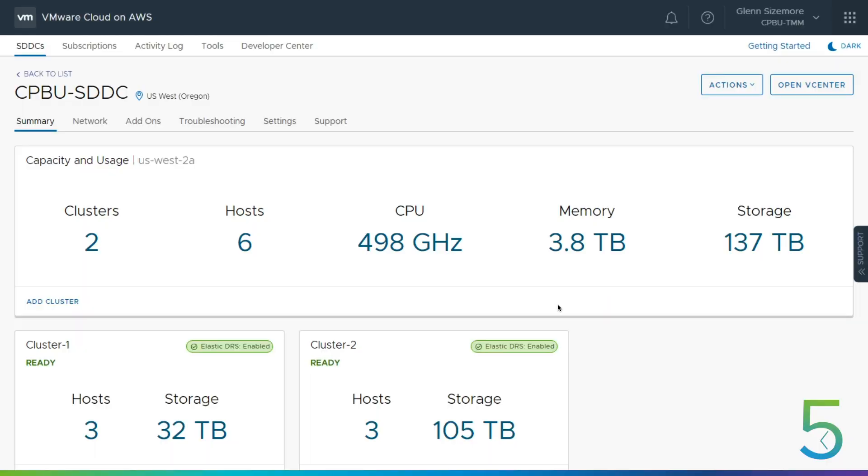So let's start off. Right now we're in our VMware Cloud on AWS console and you can see we've got a couple of clusters. And what we're going to show is let's just take a look in vCenter and look at what our environment looks like.